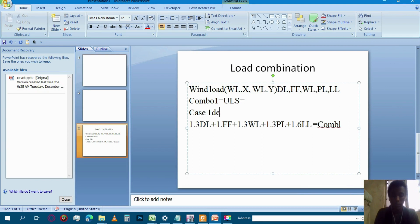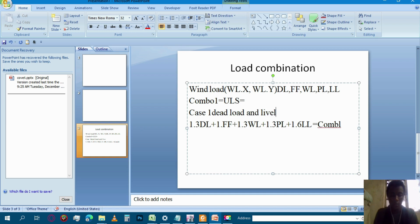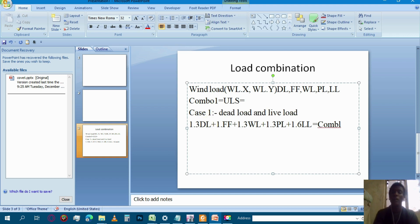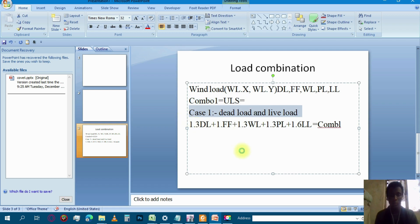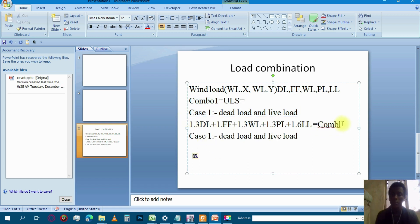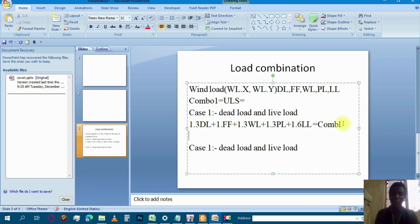Dead load and live load. If you use the live loads, you can use the case. If you use the live loads, then you can use the combination of the information. If you use your case, you can use the live load of the service definition.